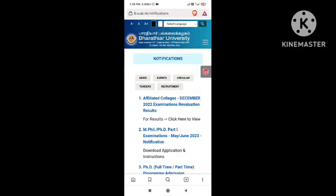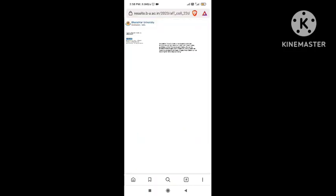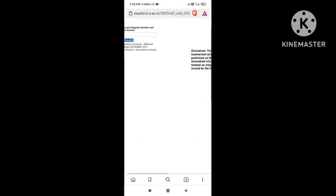Welcome to Baradayra University, Applator College, December 2022. Revaluation Excel for UG/PG result published in the description of the results.